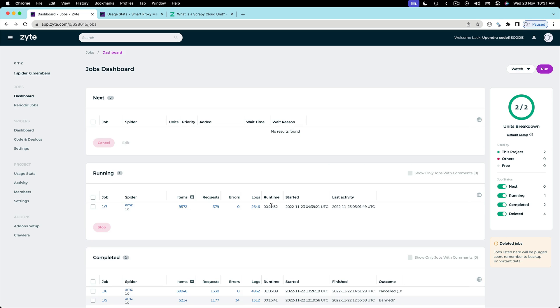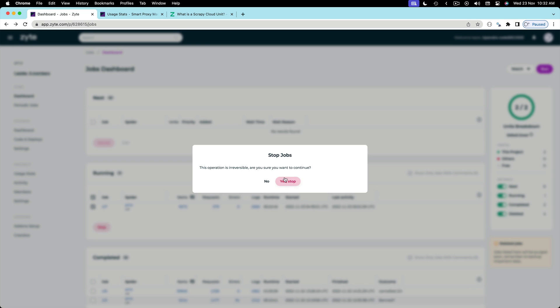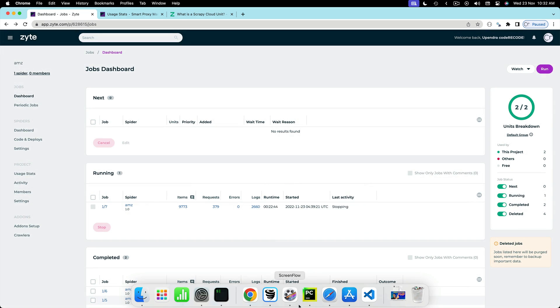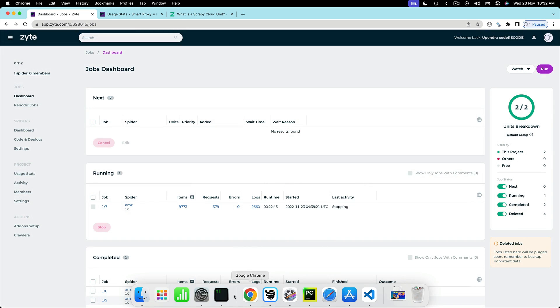So it has been 22 minutes and there are 9,500 items scraped. So it's not very good. I'm going to click stop and let's make certain changes to the settings.